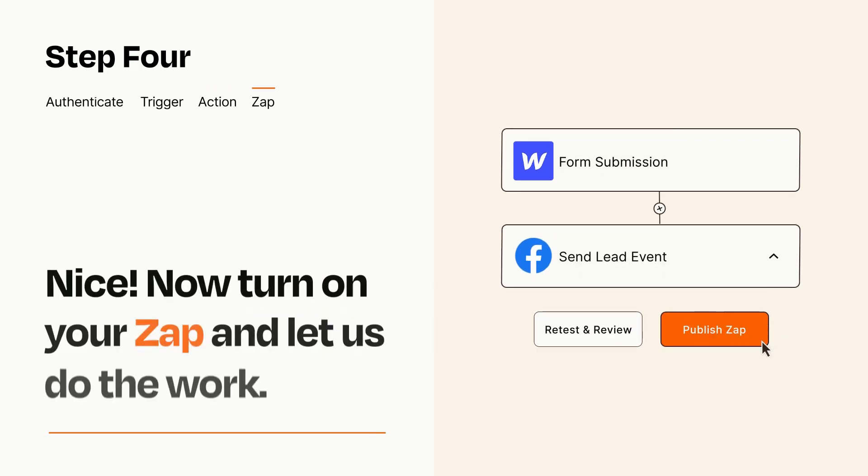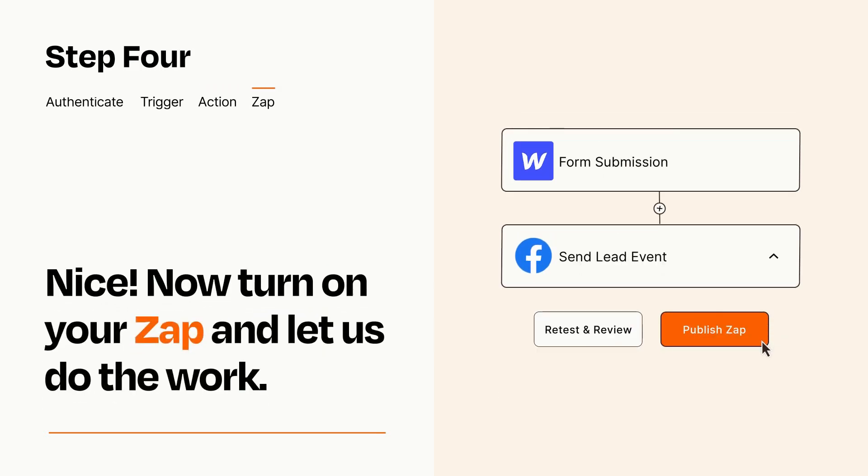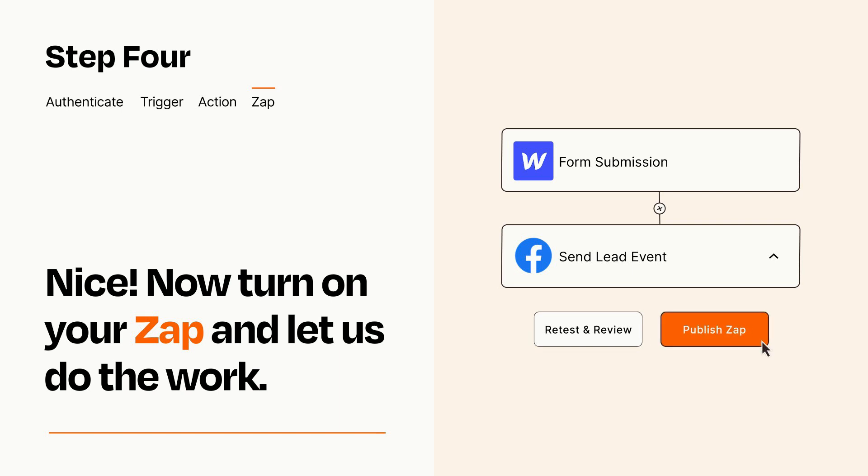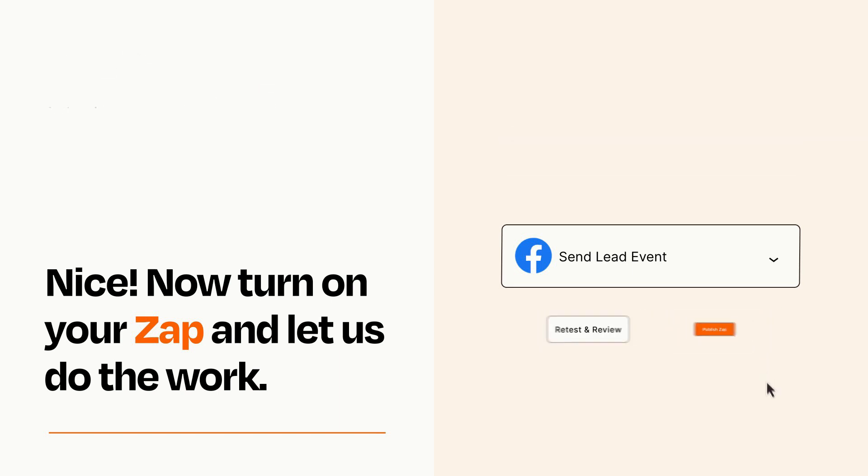Turn on your Zap and Zapier will start doing your work for you. Zapier can be as simple or as complex as you'd like and connects with thousands of apps, more than any other platform.